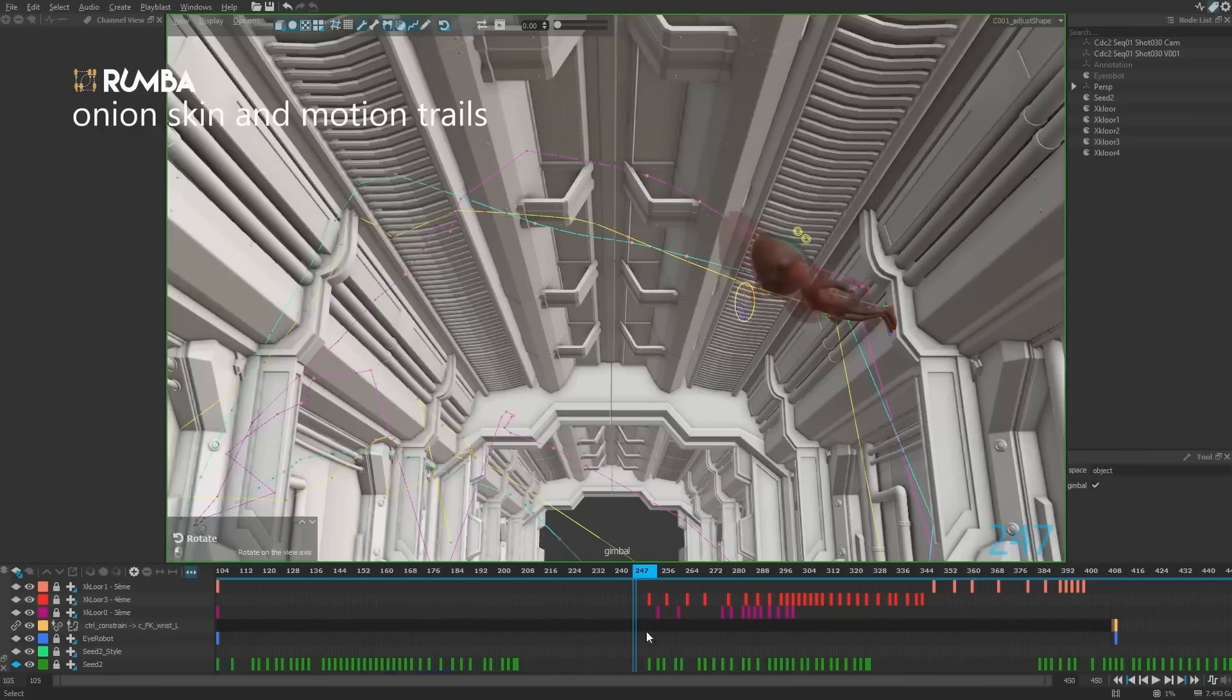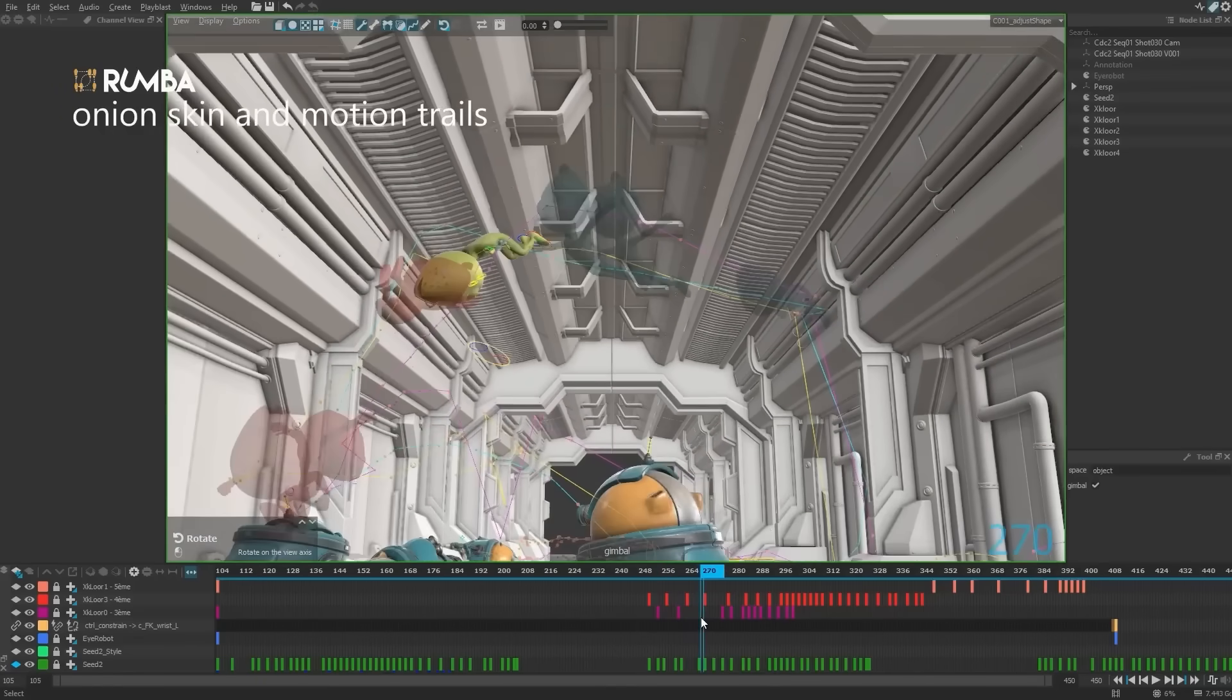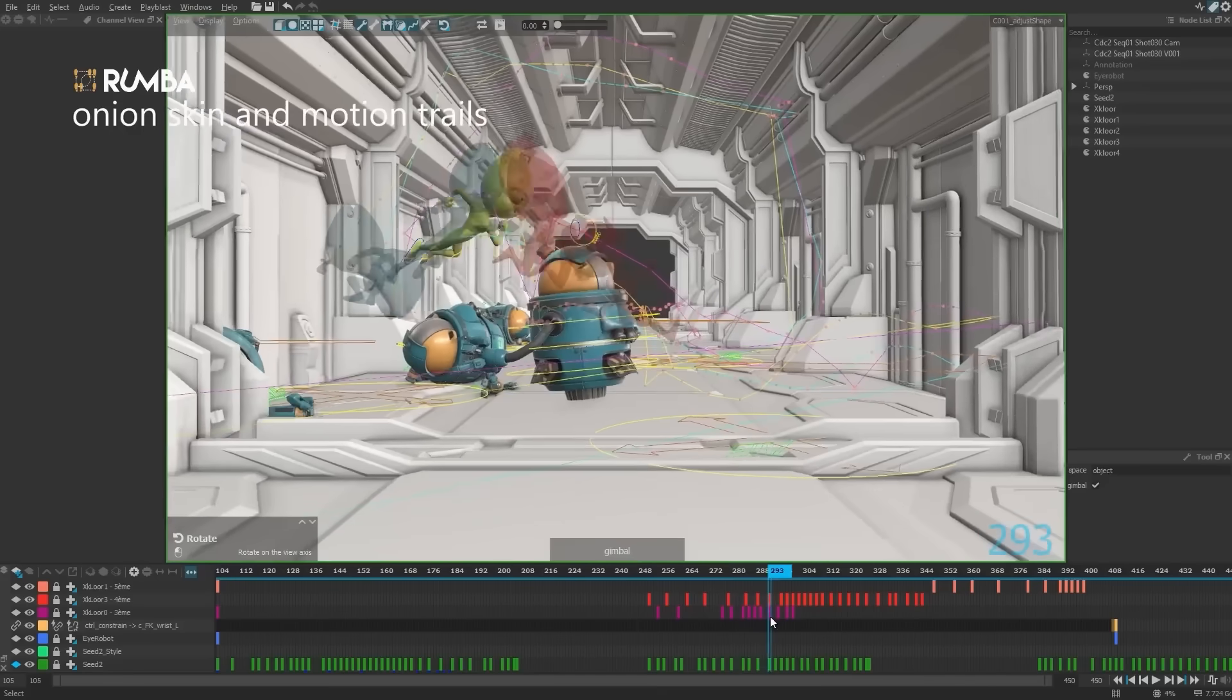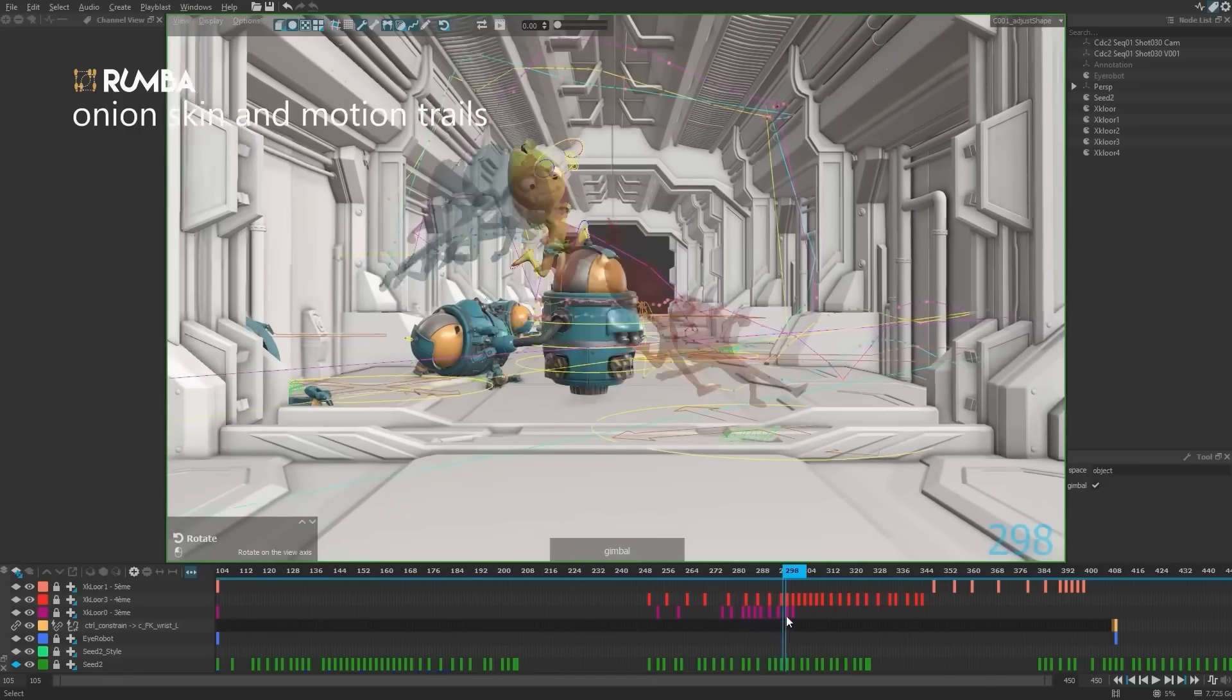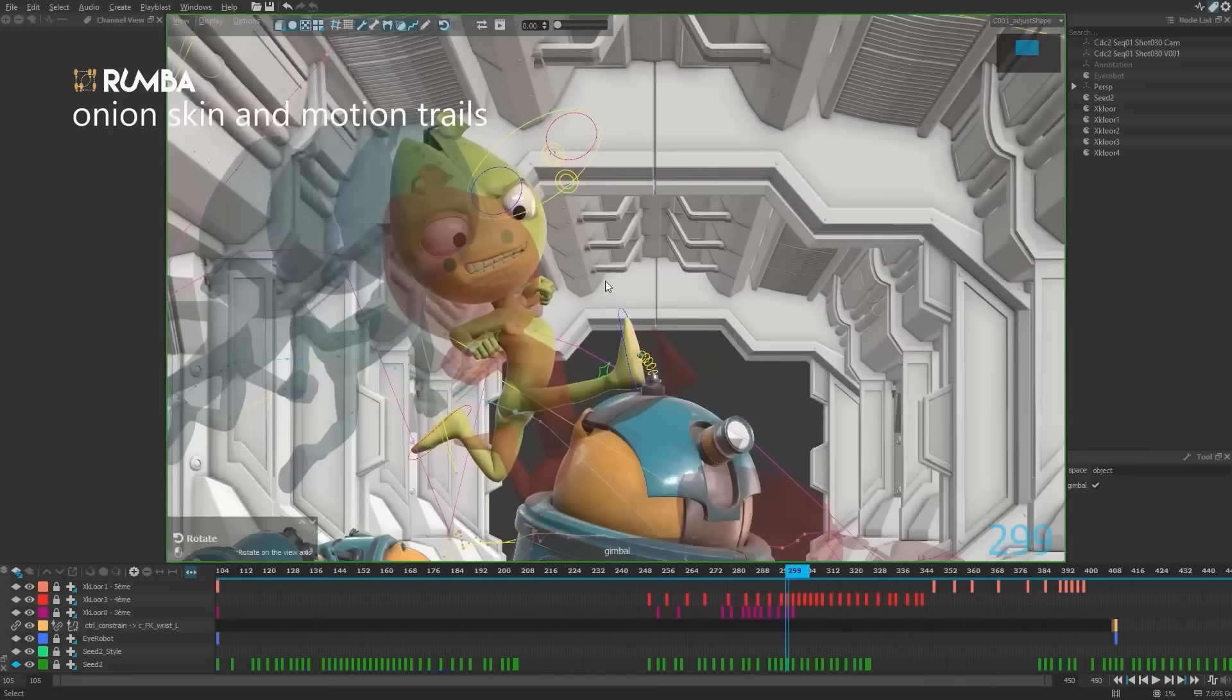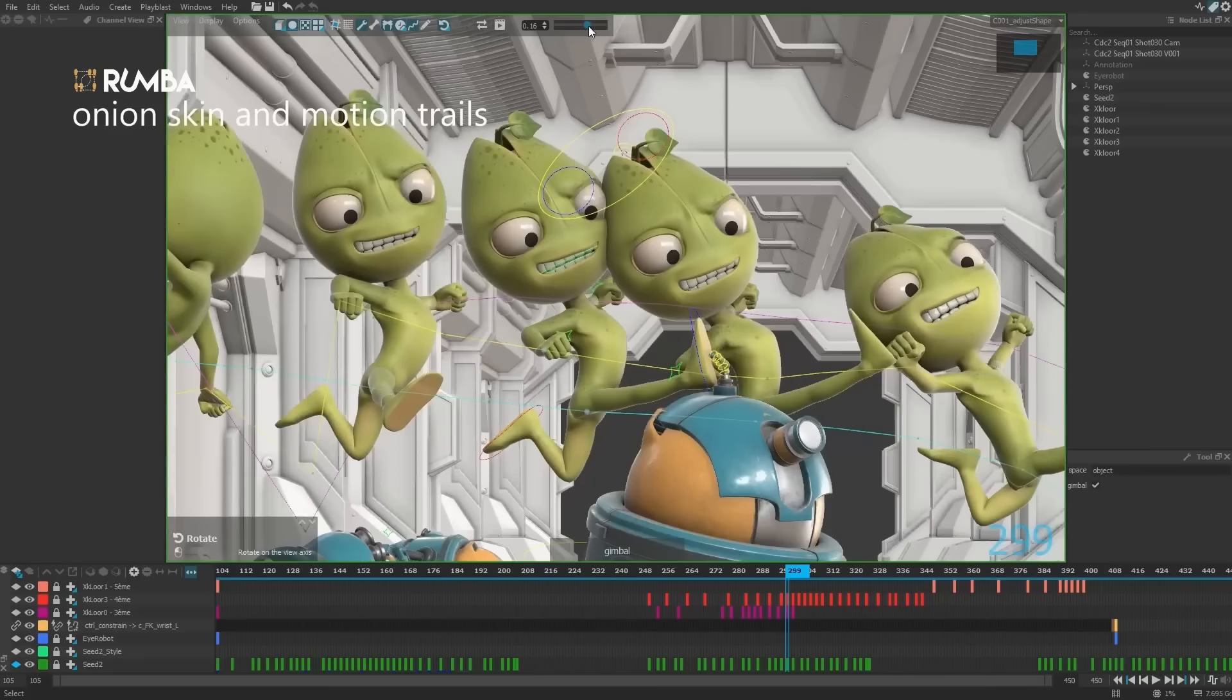Onion skinning has been improved too, letting you preview previous and next poses as transparent overlays directly in the viewport, which is great for refining timing and arcs.